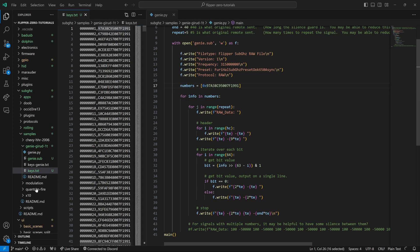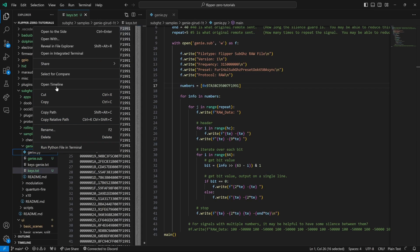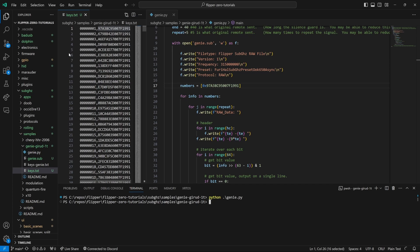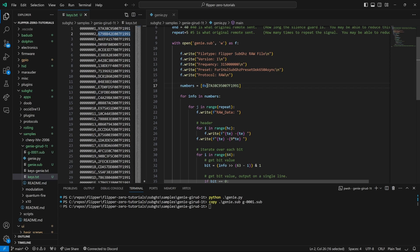Hey everyone, welcome to the second video on using the Flipper Zero with the Genie garage door. In the first video I showed how to capture codes from your remote and then we looked at a Python script to generate sub gigahertz files.